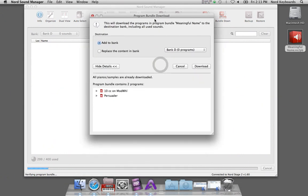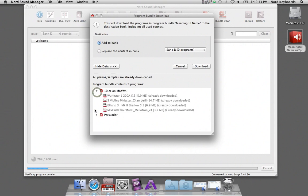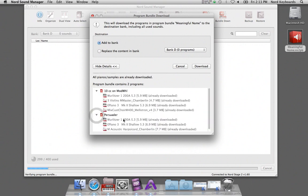This is where we can check the details in this bundle. Two programs that contain these different pianos and samples.